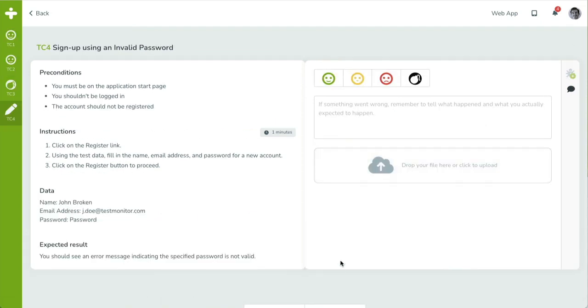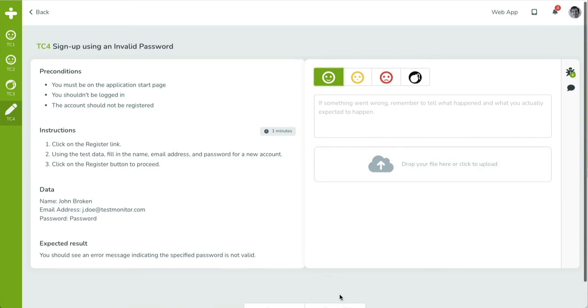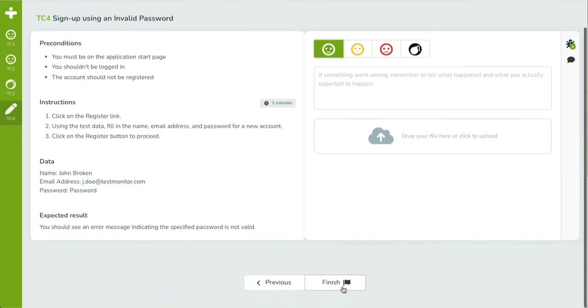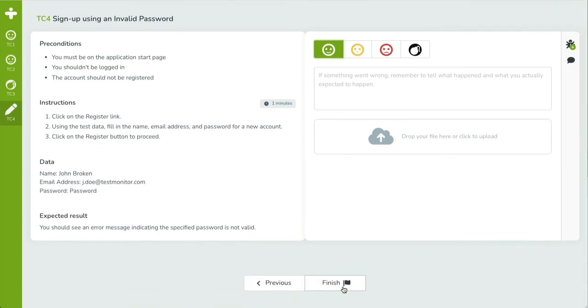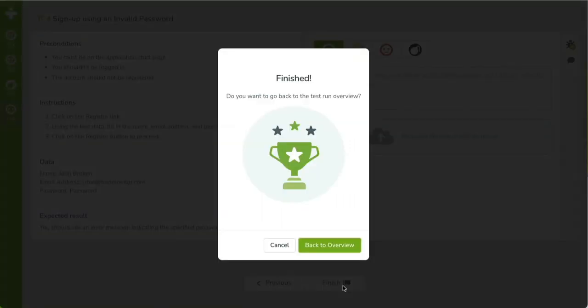When you have reached the end of the test run, the Next button label will change into Finish. Clicking on Finish will show a dialog box allowing you to return to the test run overview.